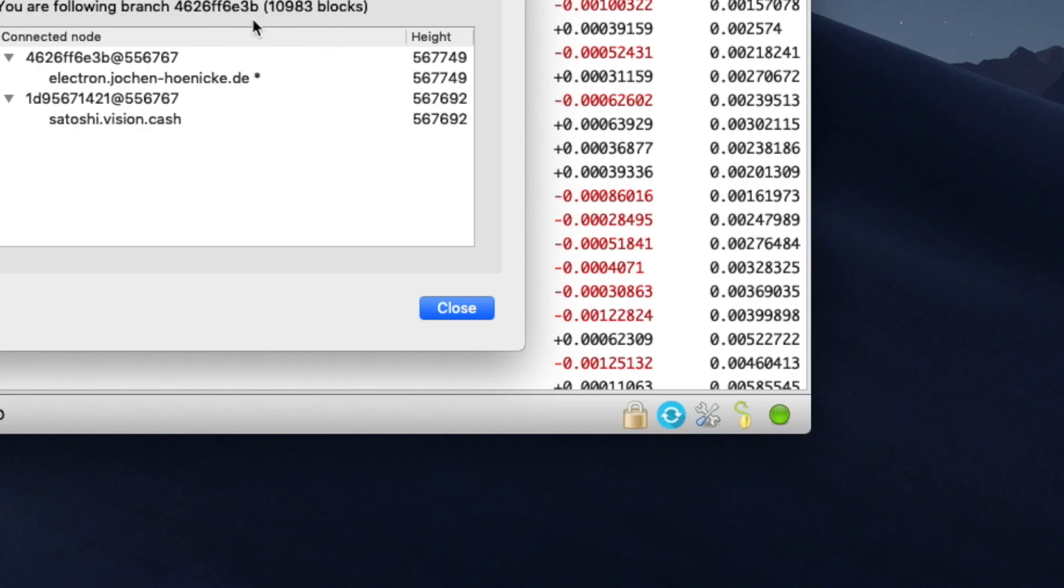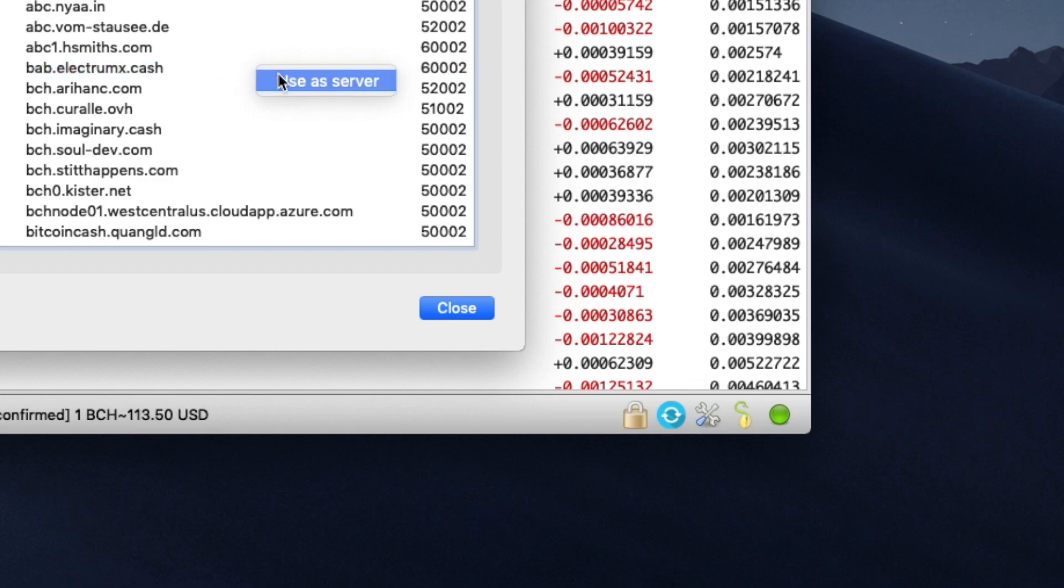This icon has three states: green for connected, blue arrows for synchronizing, and red for not connected.